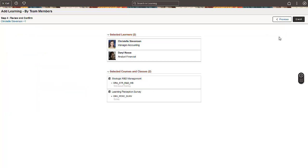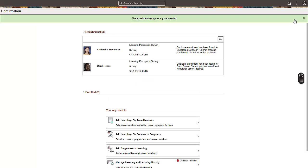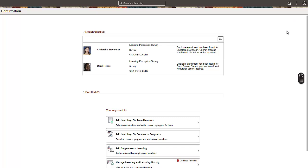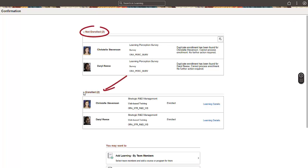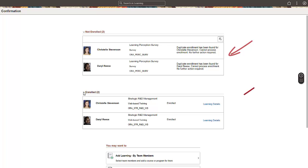The Review and Confirm page displays the selected learners and their assigned learnings. The Final Confirmation page shows all the learners who are not enrolled and those who are successfully enrolled. In this example, the selected learners have a duplicate enrollment for one learning. However, they are successfully enrolled to the other learning. Scroll down to select your next available actions.